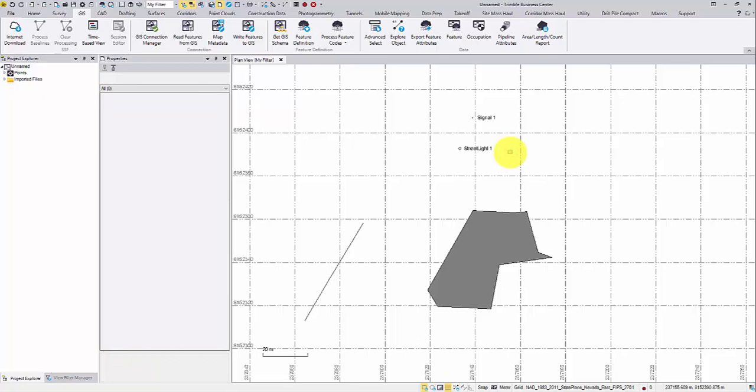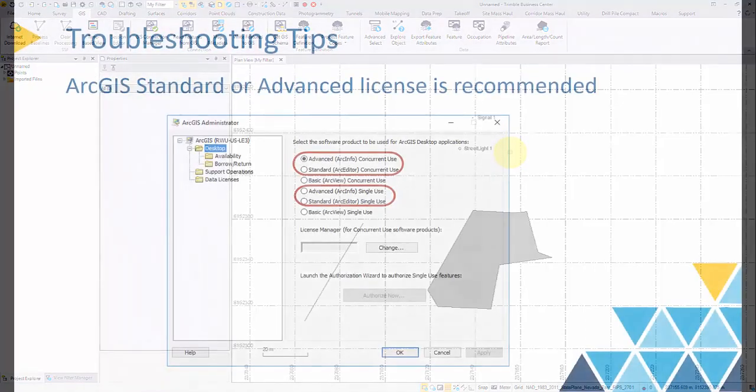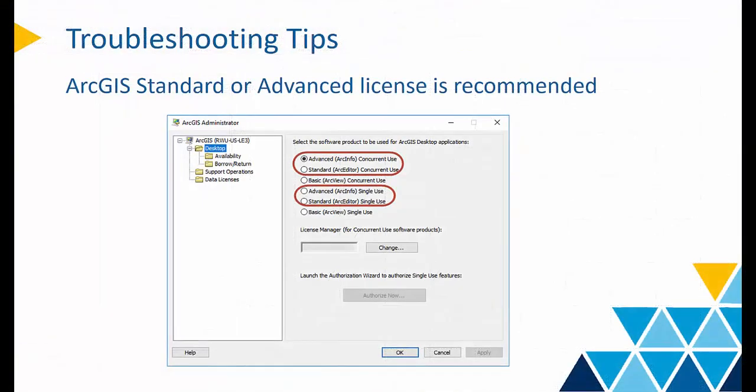Before the video ends, there are some tips I'd like to share with you. To run the GIS module properly, an ArcGIS standard or advanced license is highly recommended.